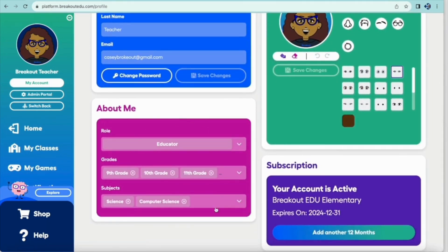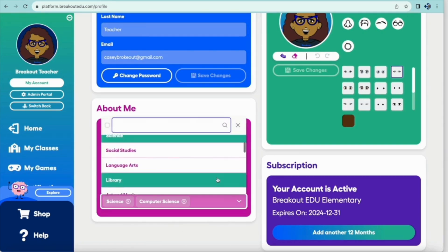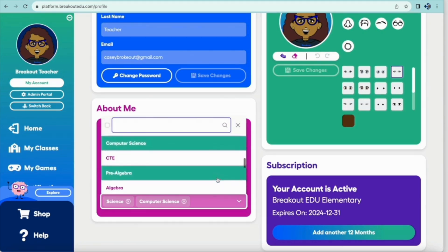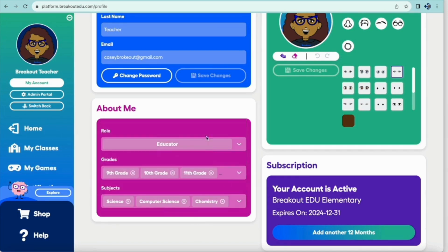Next, update your About Me section and make sure that it has all of the information that pertains to you and is up to date. Your role, your subject area of interest, and your grade levels are added here.